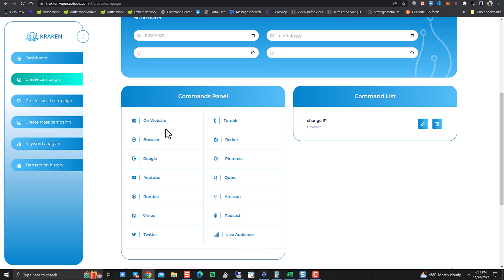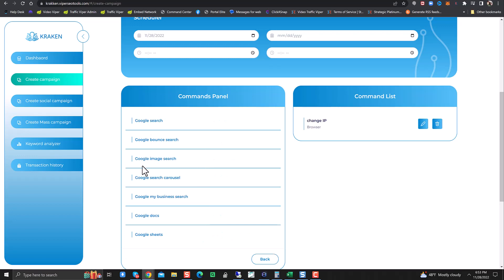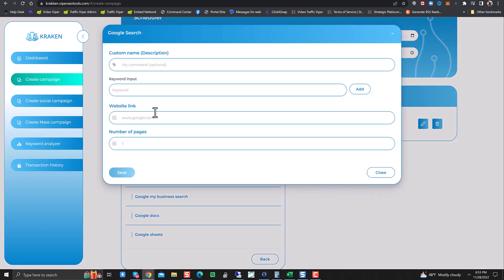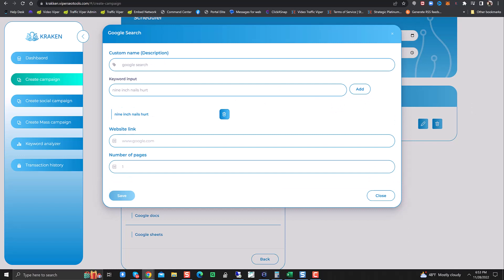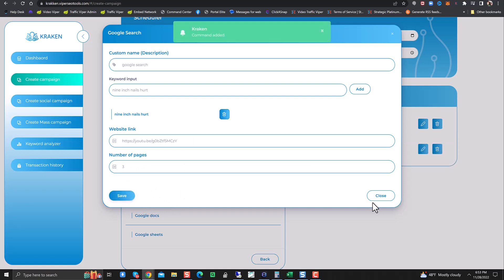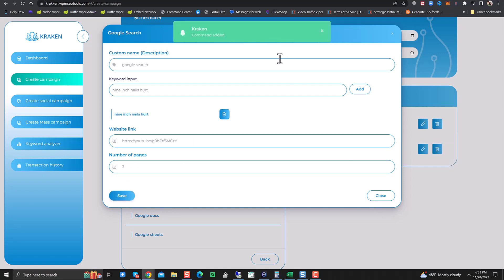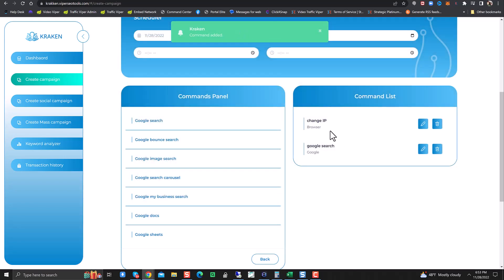After you do change location, the next thing you want to do is go back and say, on Google, let's do a Google search. Put in your command here, whatever you'd like to name it. So we'll do Google search. Keyword is going to be Nine Inch Nails Hurt. Keyword input. Copy that in. Number of pages we want to search. Let's say three pages of Google. Click save. Command added.